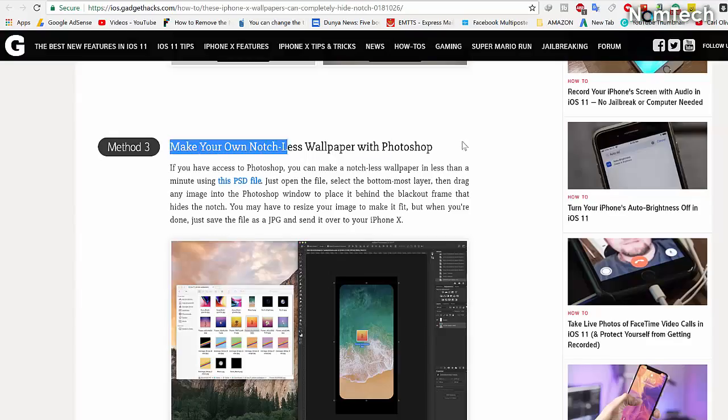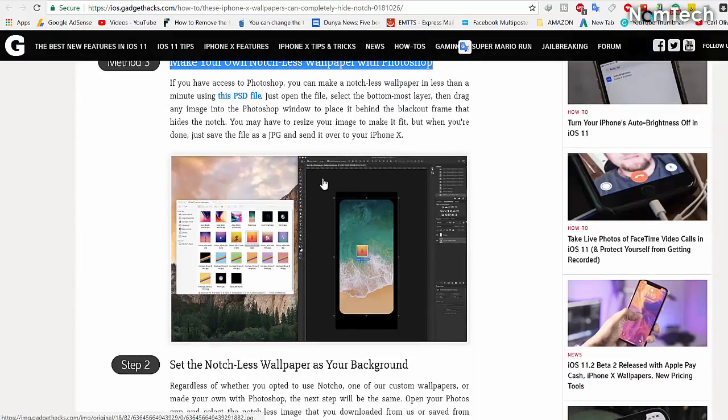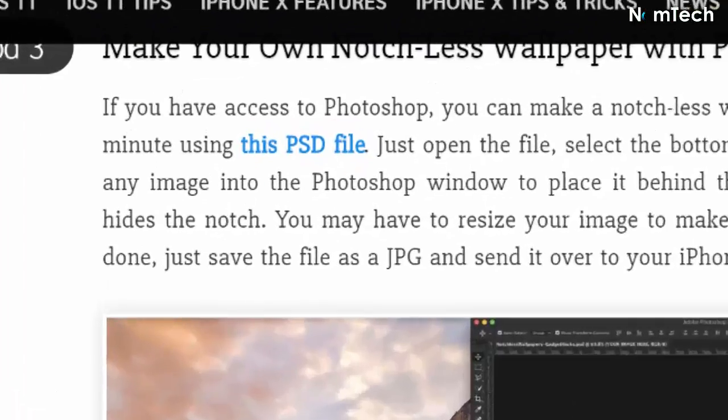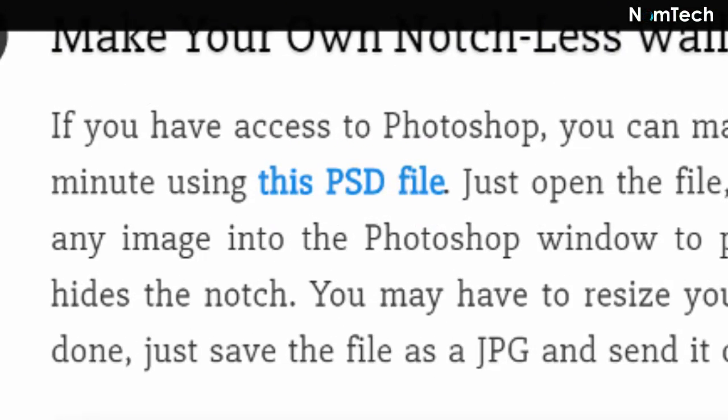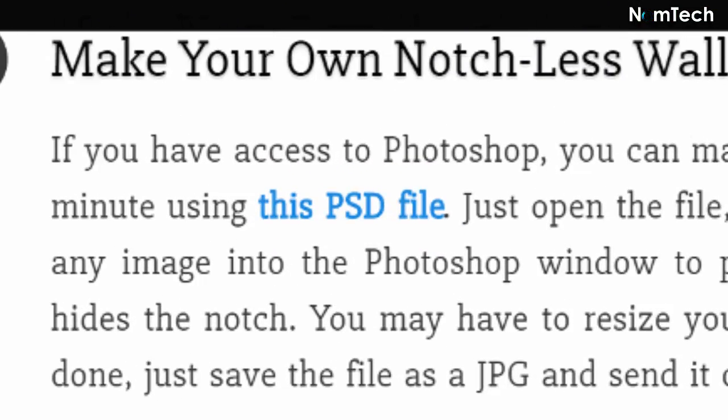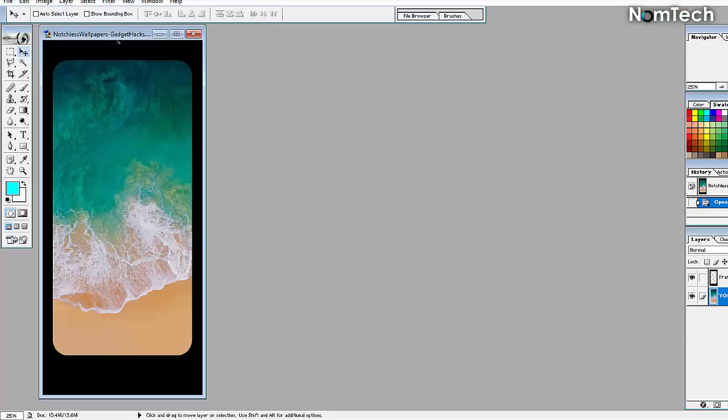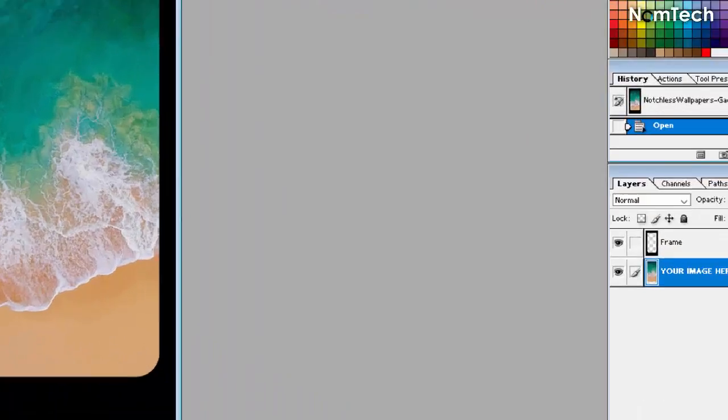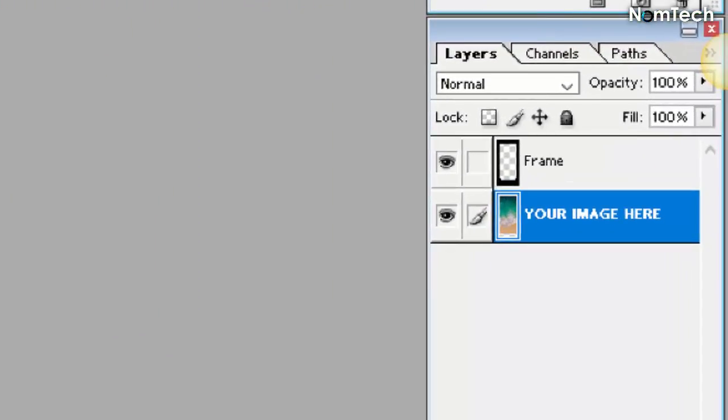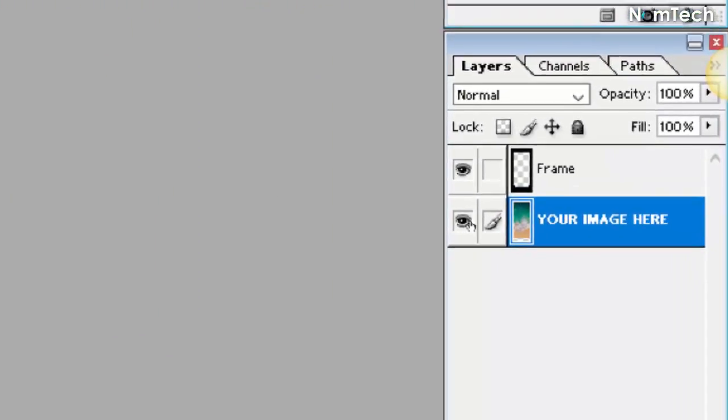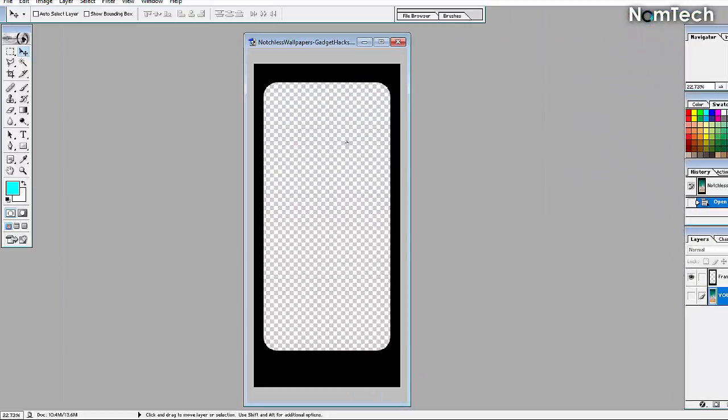And the other method is you can make a notch-less wallpaper in less than a minute using this PSD file. Just open the file, select the bottom most layer, then drag any image into the Photoshop window to place it behind the blackout frame that hides the notch.